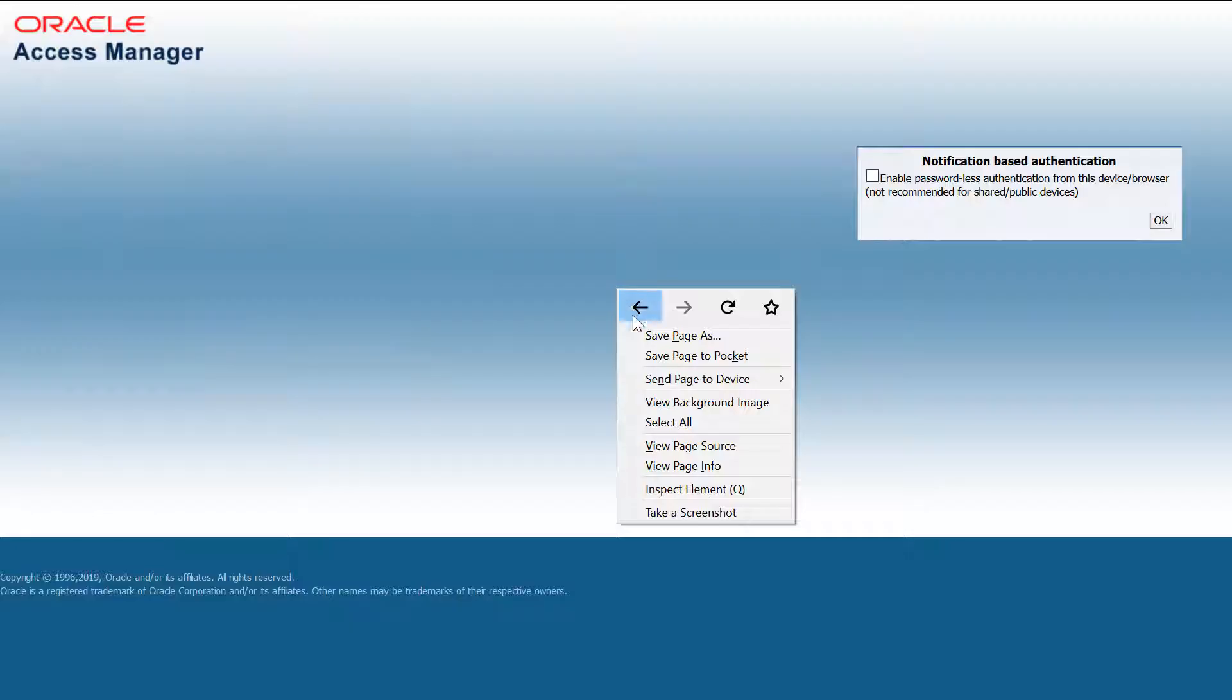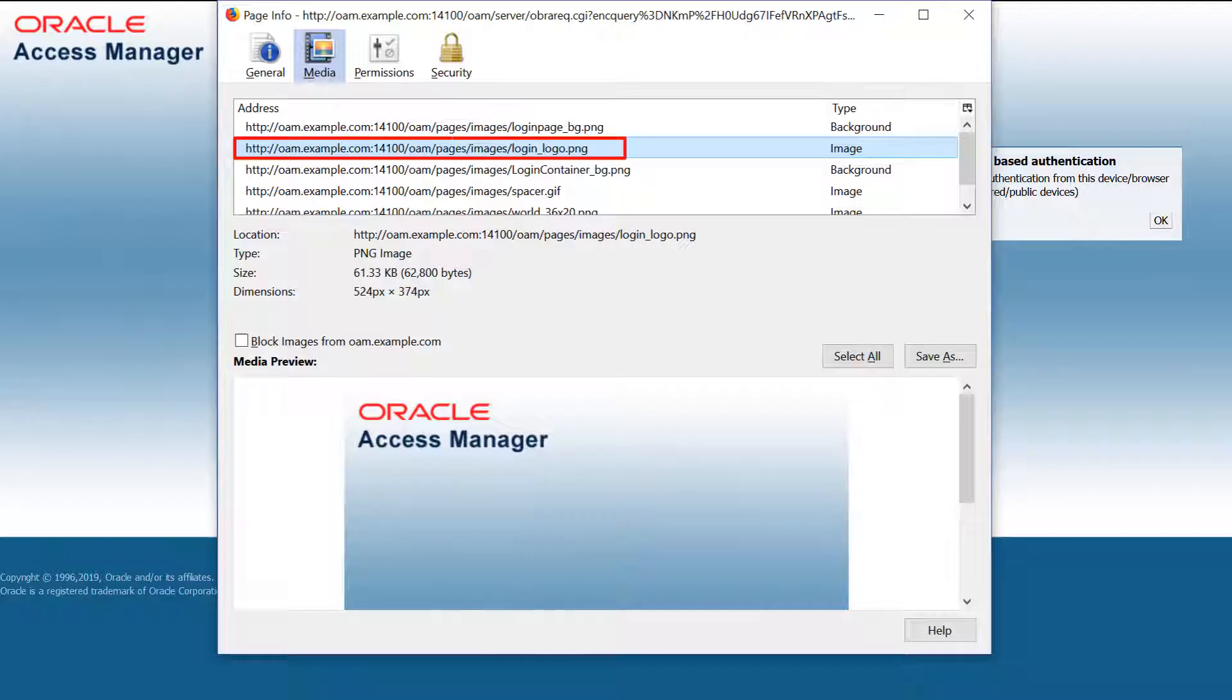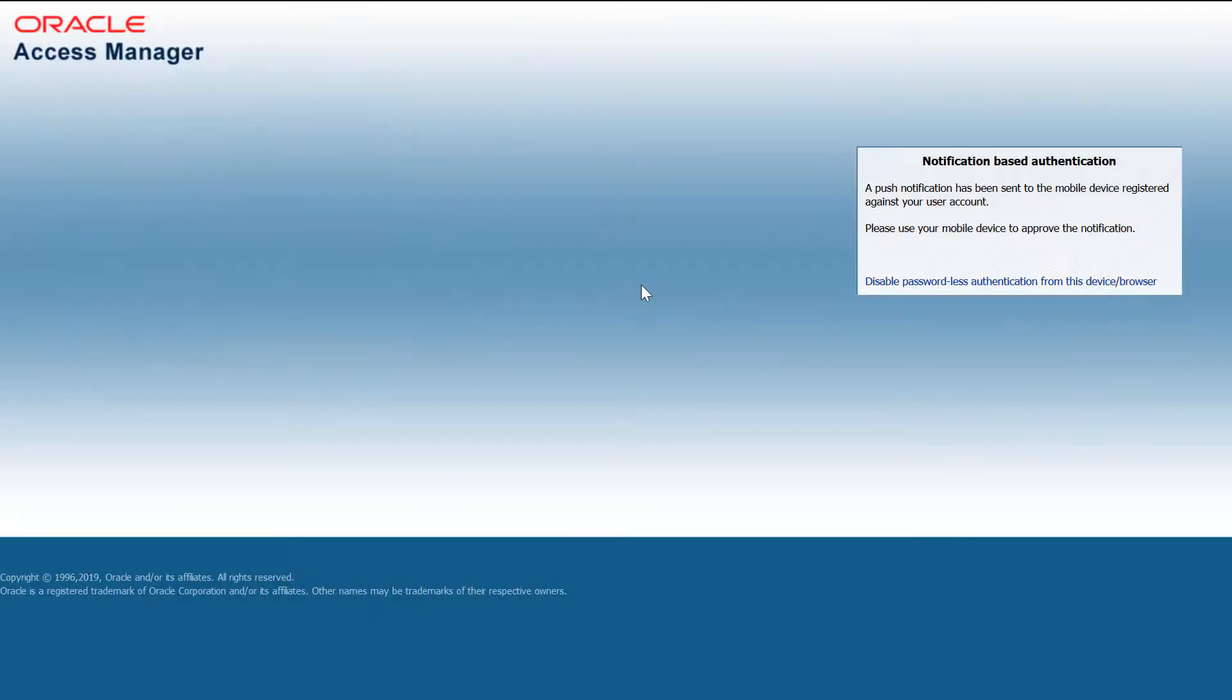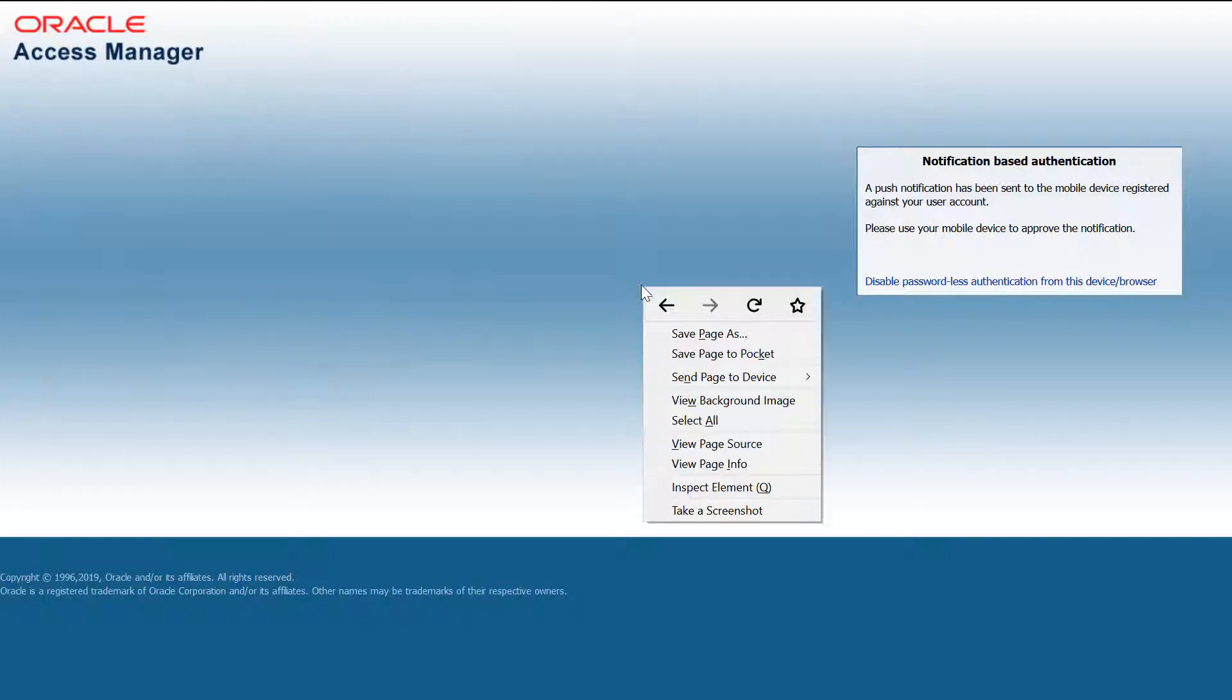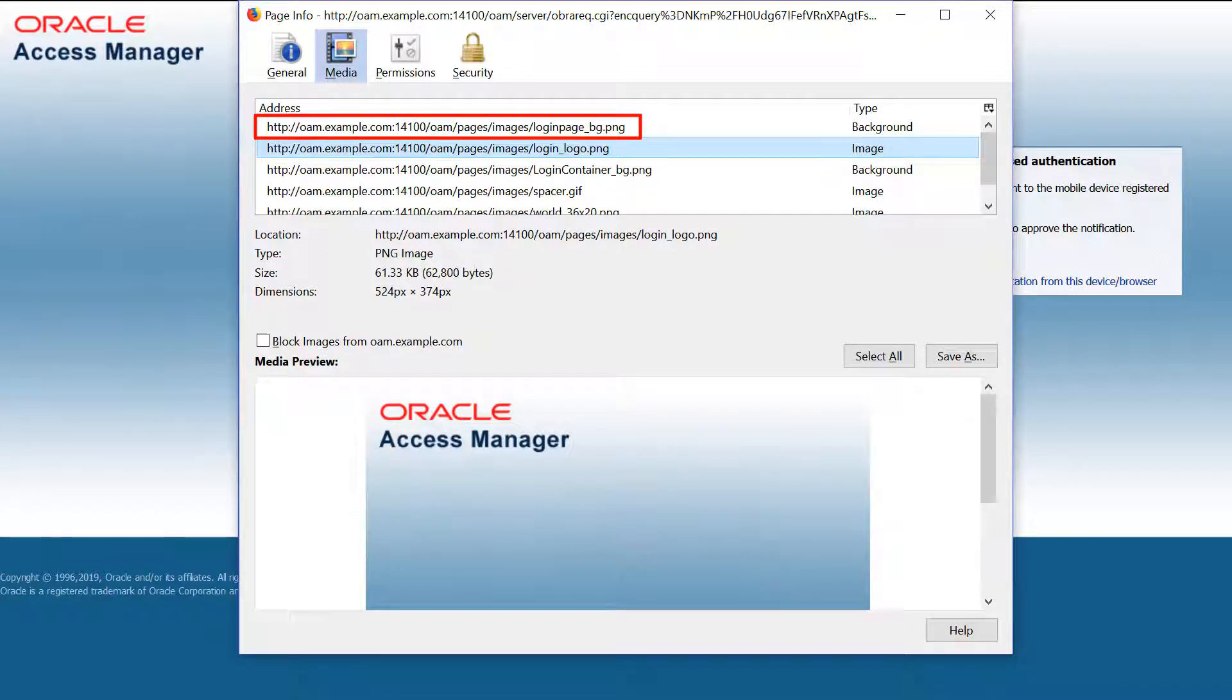This page is used by the passwordless scheme to enable passwordless authentication. The page info shows that the same two graphics files are used. This next page is also part of passwordless authentication and shows that the push notification has been sent. The page info shows the same two graphics files are used here.